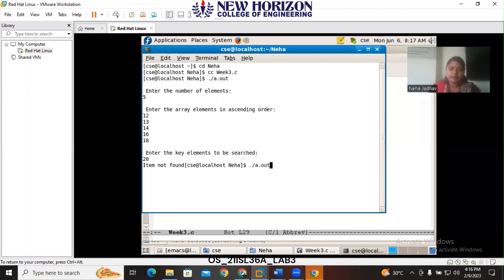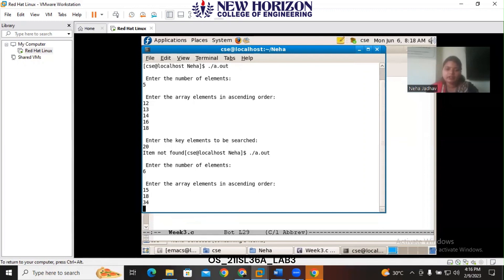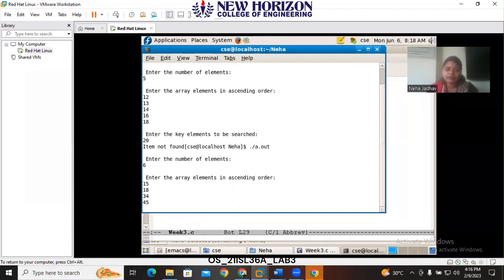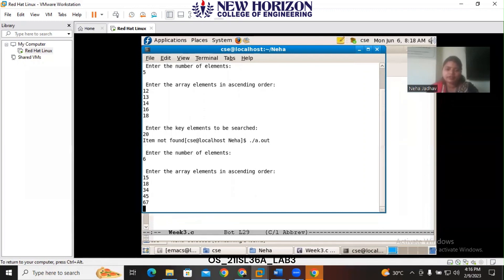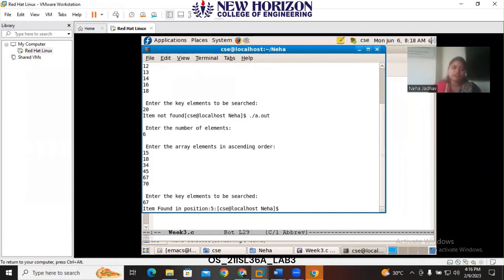Let us try an example where the search key is found. I am giving 6 elements: 15, 18, 34, 45, 67, and 70. It asks for the search key, and I am giving 67. It gives the message 'item found at position 5.'